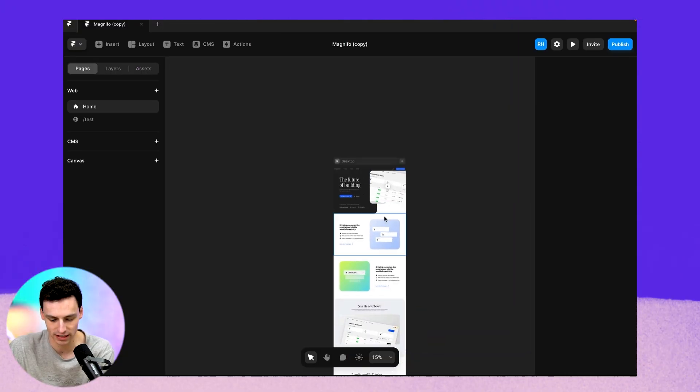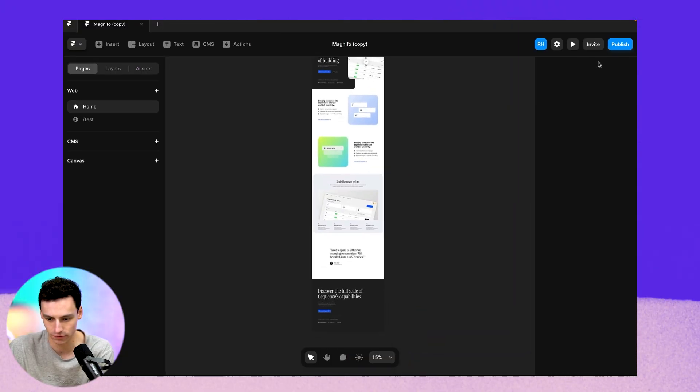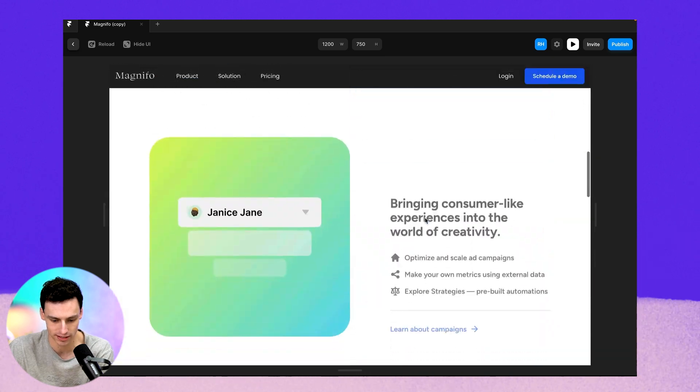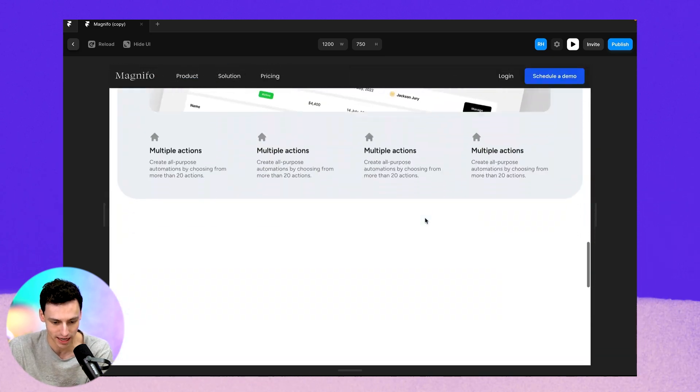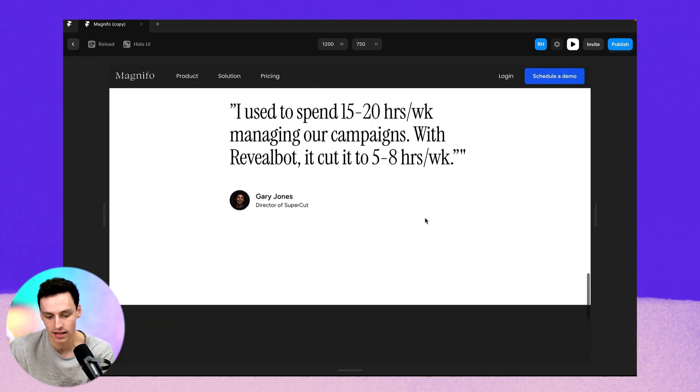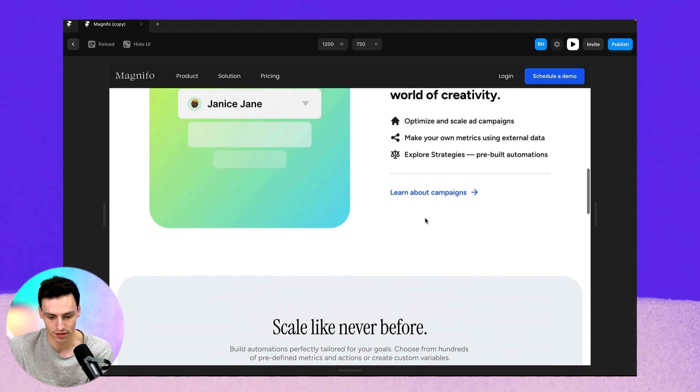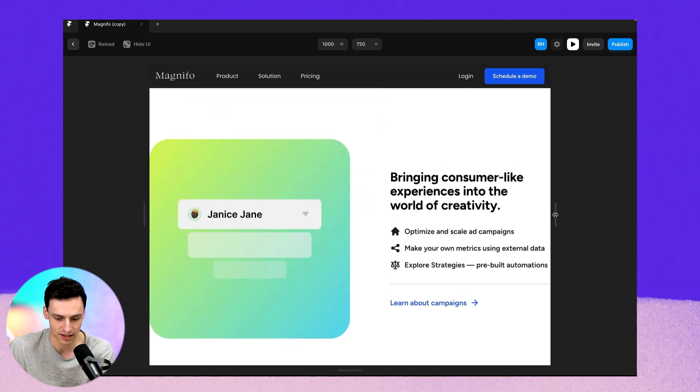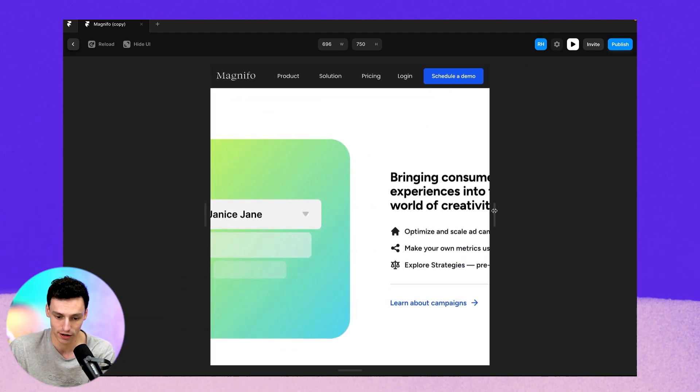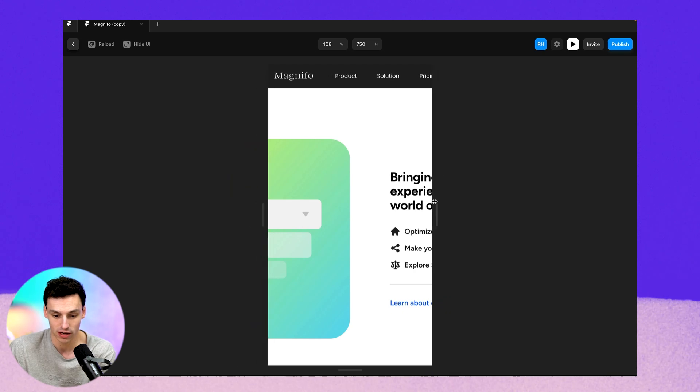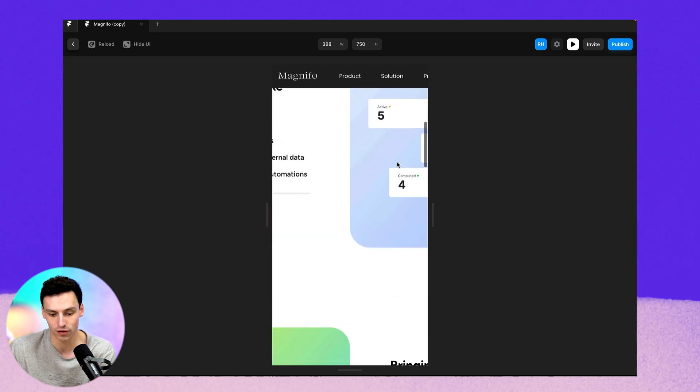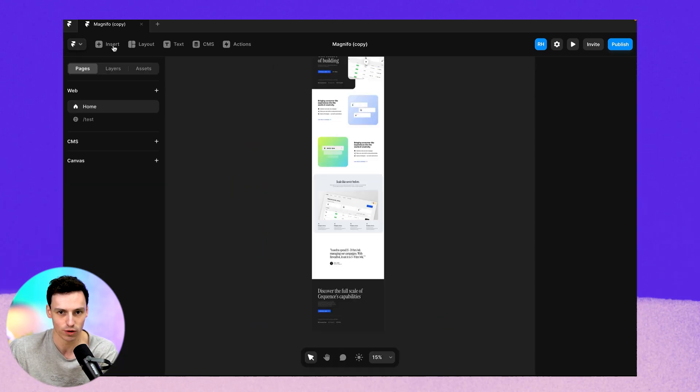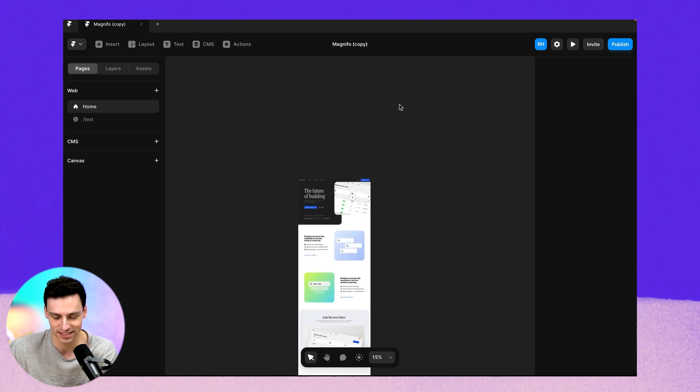So here we have a landing page in Framer and as you can see, it's pretty nice, right? We've got some nice animations. It looks really clean, but the problem is as I start to scale this down and as I look at it on a tablet or a mobile view, you'll notice it's completely broken and we don't want a bad experience.